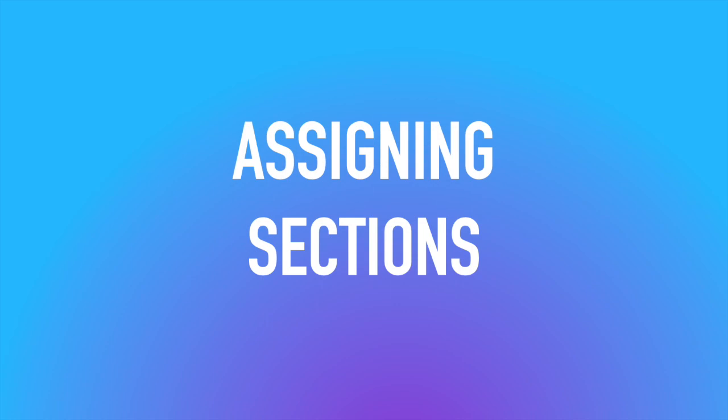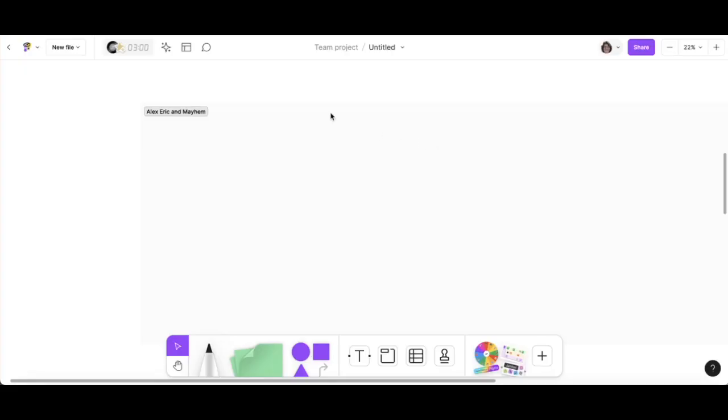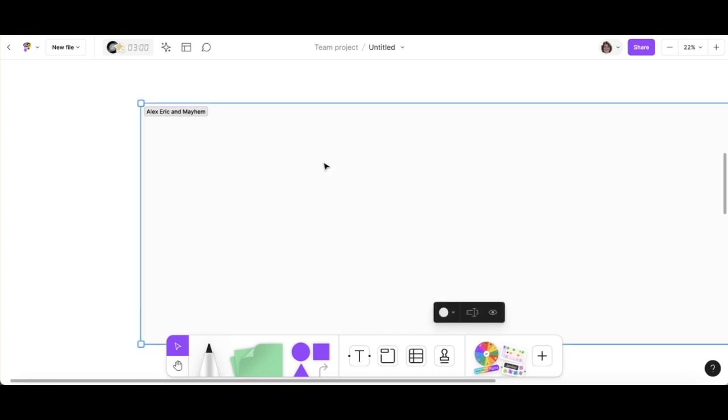We created some sections and now we're going to assign them. So first thing I'm going to do is select the section that I want to assign to a group of students. I click it, there it's selected.